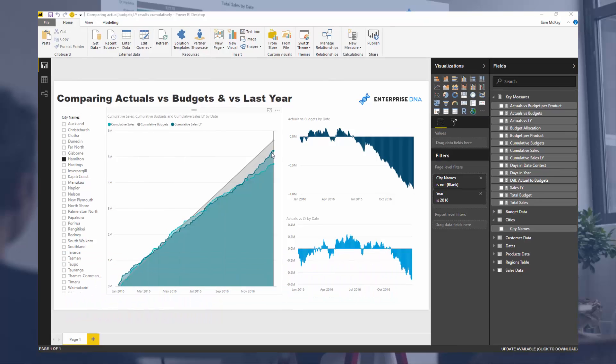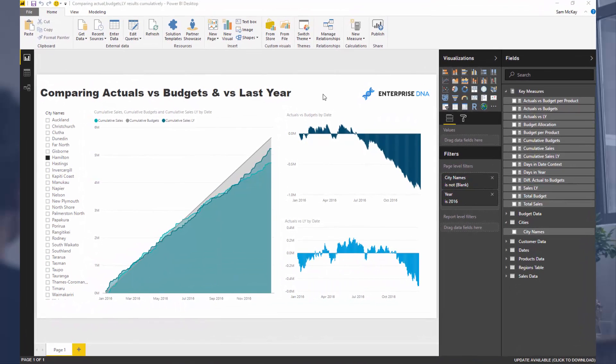If you just know a few of the techniques that go into it, what we're trying to show here is we want to compare our actual results cumulatively, we want to see how they're going cumulatively, but we want to compare them to budgeted information.